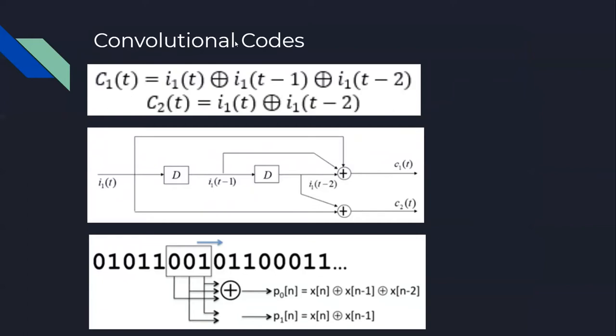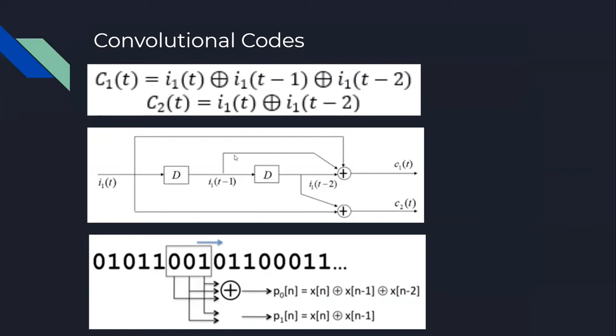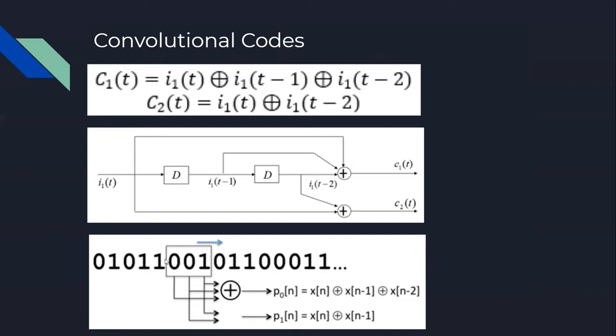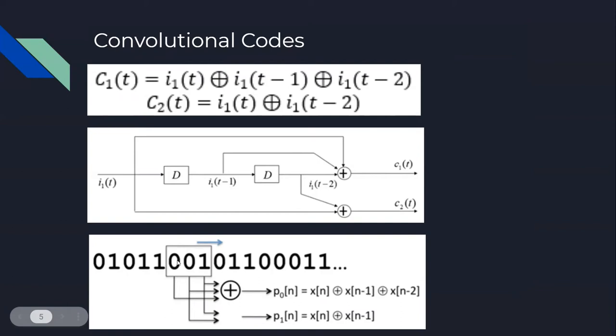For convolutional codes, we have formulas for coded bits using binary addition and multiplication. This is the circuit diagram. In general, convolutional codes have three parameters called N, K, M. N is the number of input bits, K is the number of output bits, and M is the memory size, also called constraint length. As shown in the figure, we have a constraint length of 3.